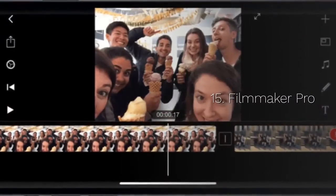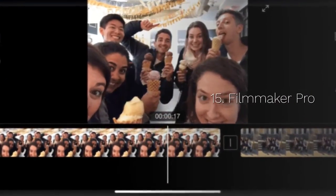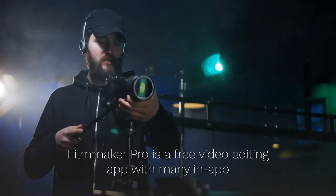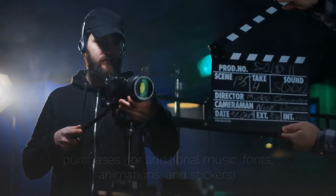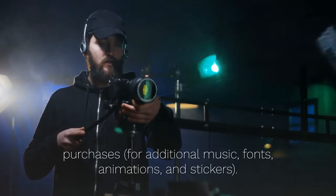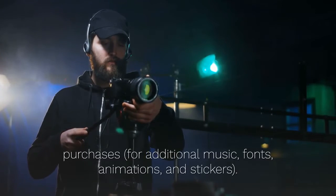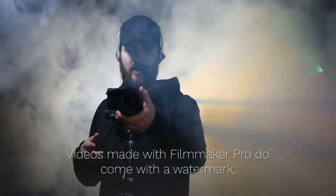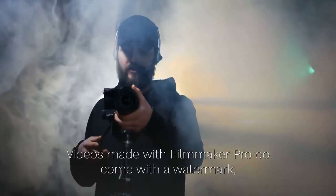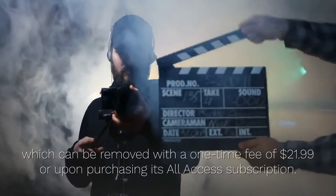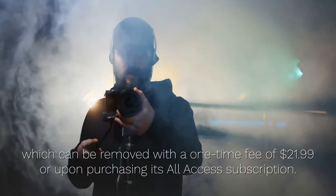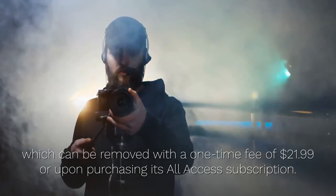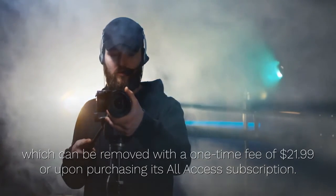15. Filmmaker Pro. Filmmaker Pro is a free video editing app with many in-app purchases for additional music, fonts, animations, and stickers. Videos made with Filmmaker Pro do come with a watermark, which can be removed with a one-time fee of $21.99 or upon purchasing its all-access subscription.